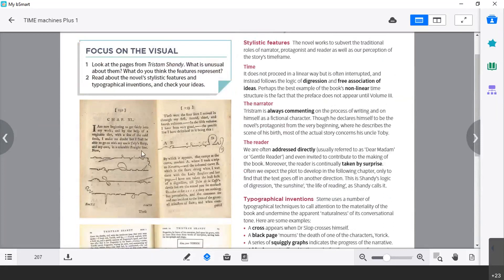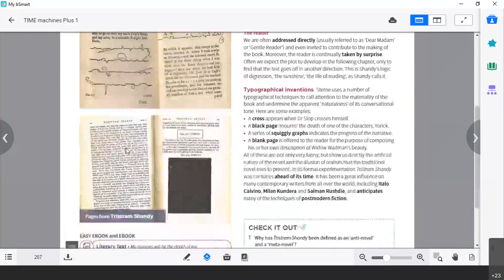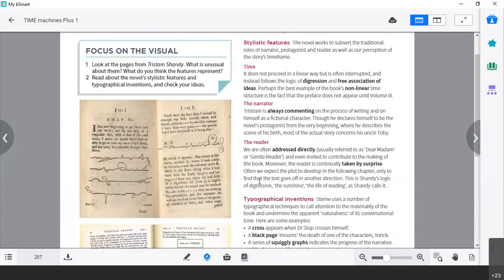Now have a look at these pictures — these are pages taken from the book. There are also, and that's strange, squiggly graphs. That's what was meant by 'graphic' at the beginning. Doodles or squiggly graphs, as in this case. Or here, for example, there is a blank space. Strange, isn't it? Let's see the stylistic features.